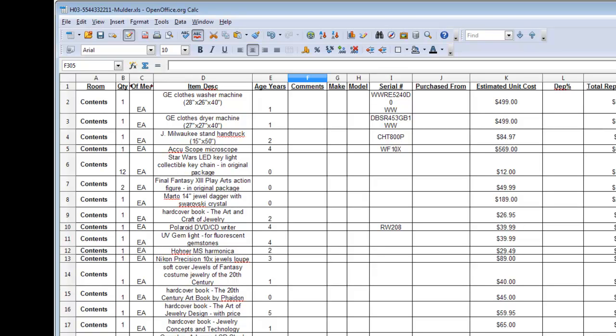Moving over, column K, estimated unit cost. Remember, once again, this is a required field, so this does need to be filled out. The next column over is the depreciation percentage. Your insured, obviously, is going to have no idea what the depreciation percentage is for these items, so they'll leave that blank. Your content specialist might know what the depreciation percentage will be based on the age of each item. So if they are comfortable with that, you're comfortable with that, have them fill that out.